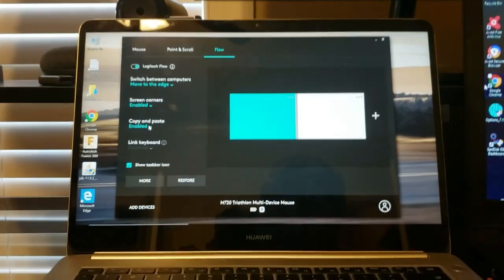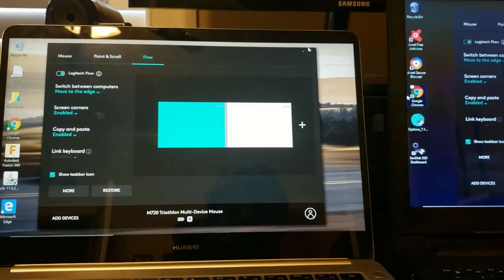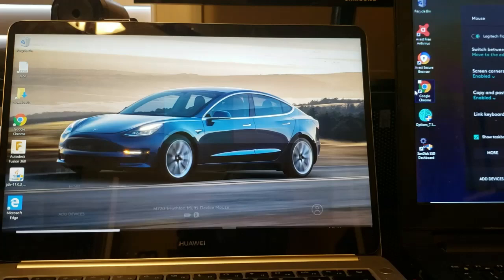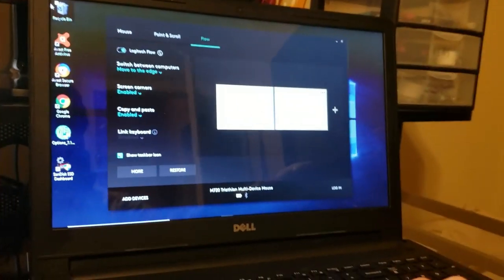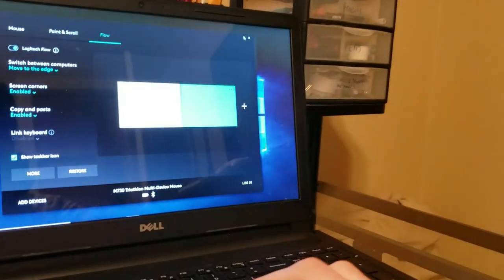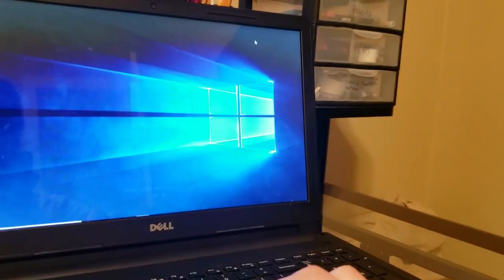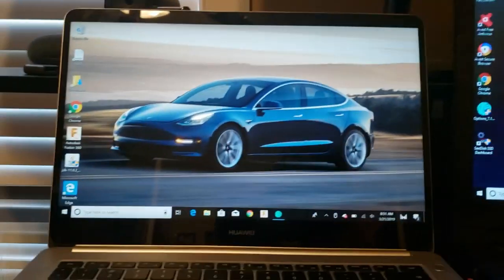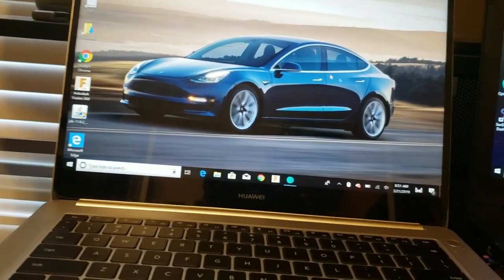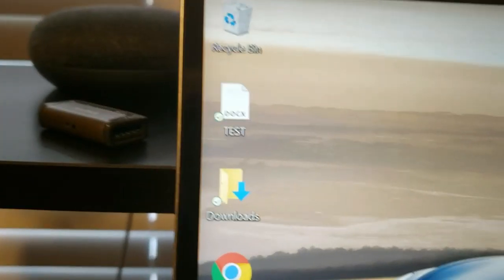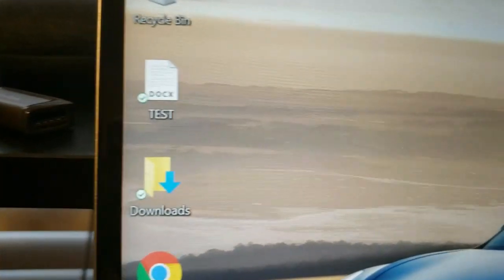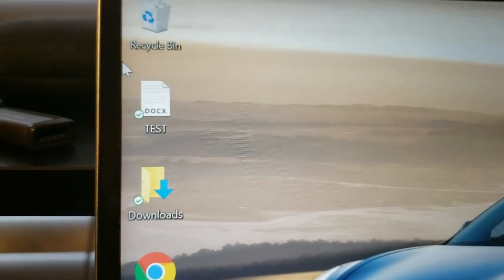Now I'm going to demonstrate the copy and paste function. So I'm going to minimize these tabs and go to this side. And as you can see I've created a file called test. So I'm going to go over there.